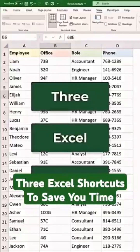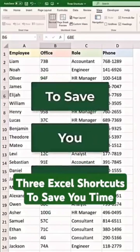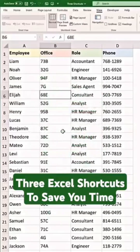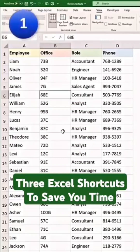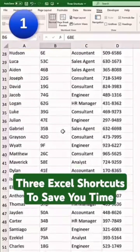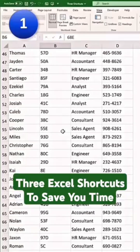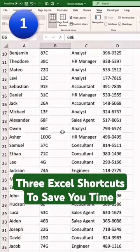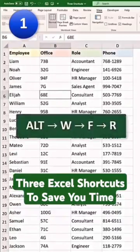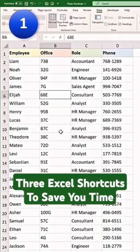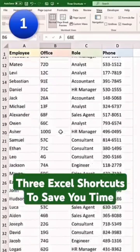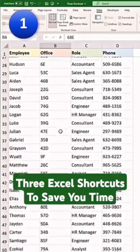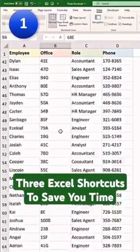Here are three Excel shortcuts to save you time. Number one, if you have a long list of data, you can't see the headers whenever you scroll down. So to keep them in view, use Alt-W-F-R. This will freeze the top row, and now the headers stay visible even when you scroll.